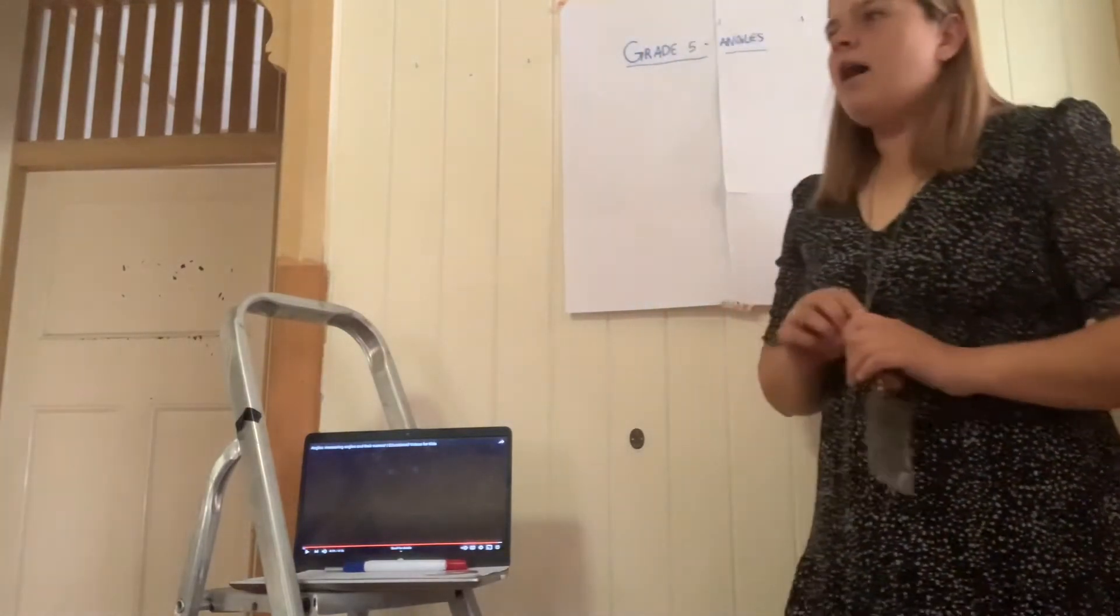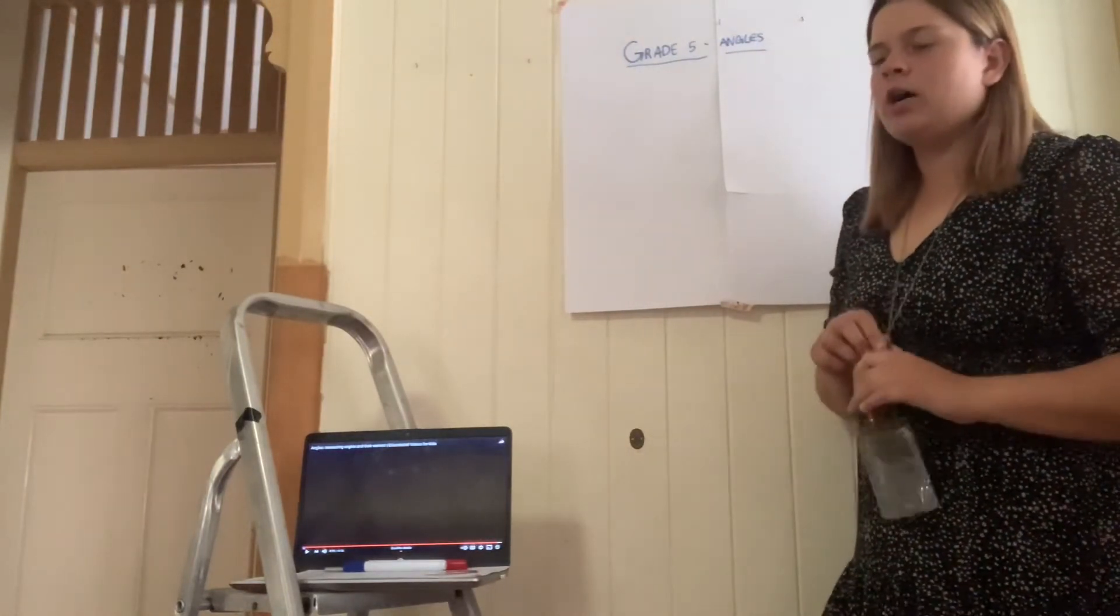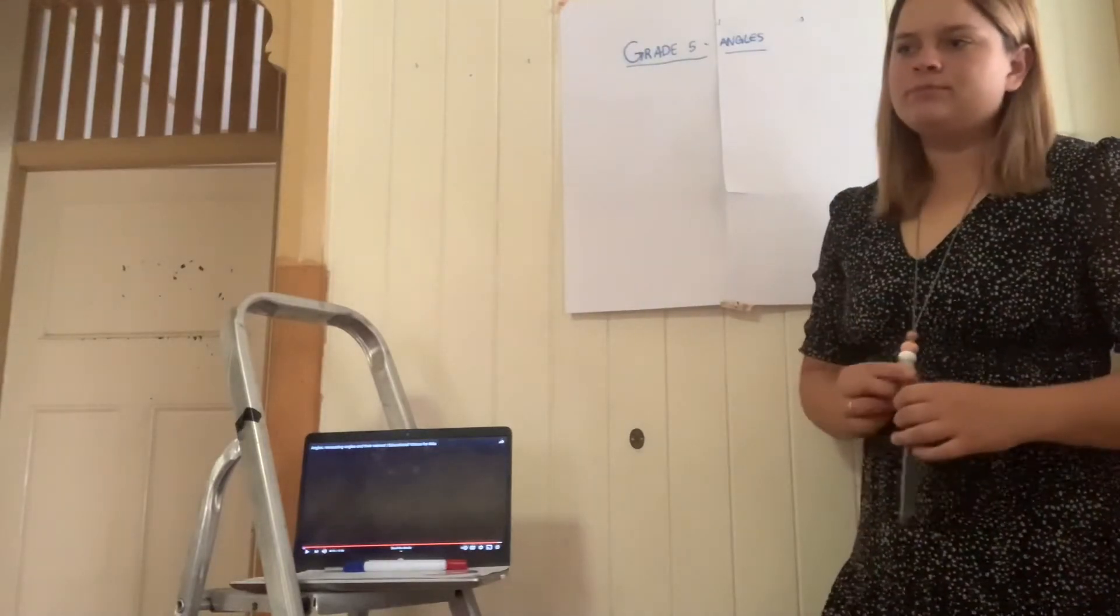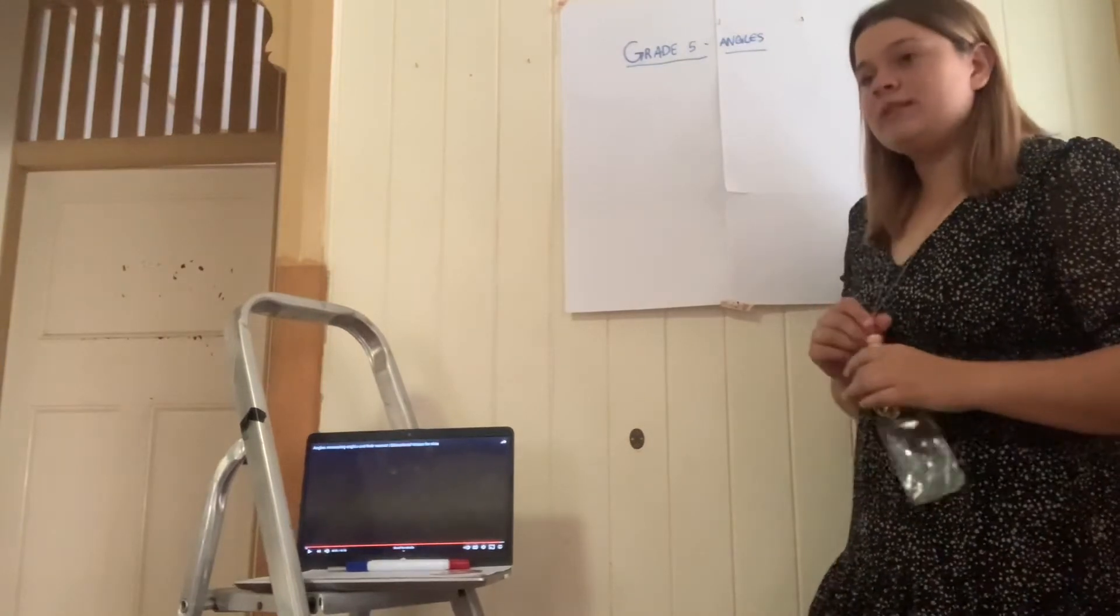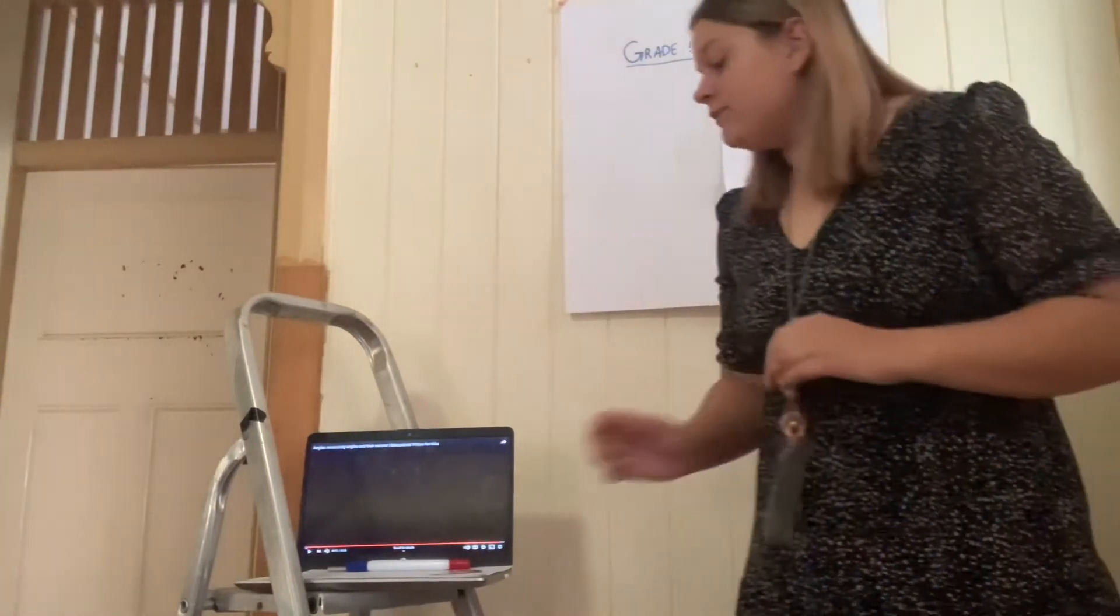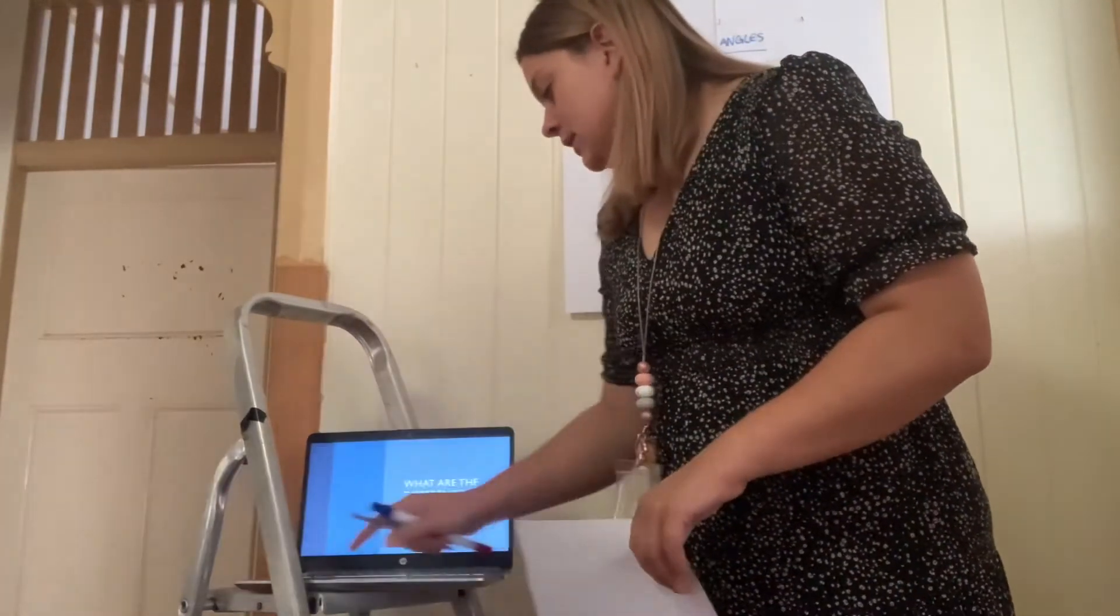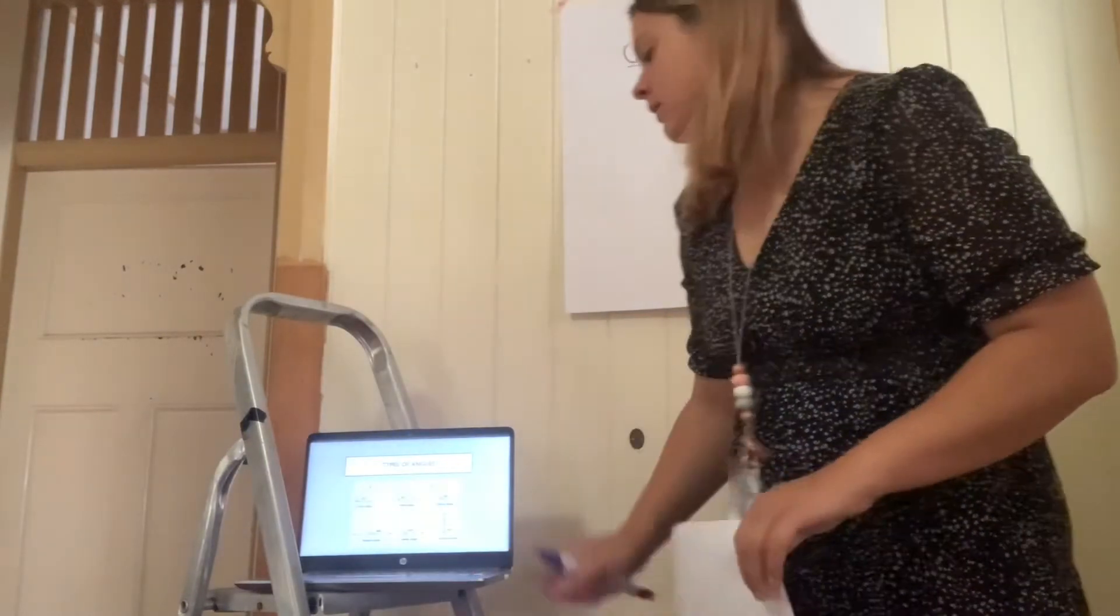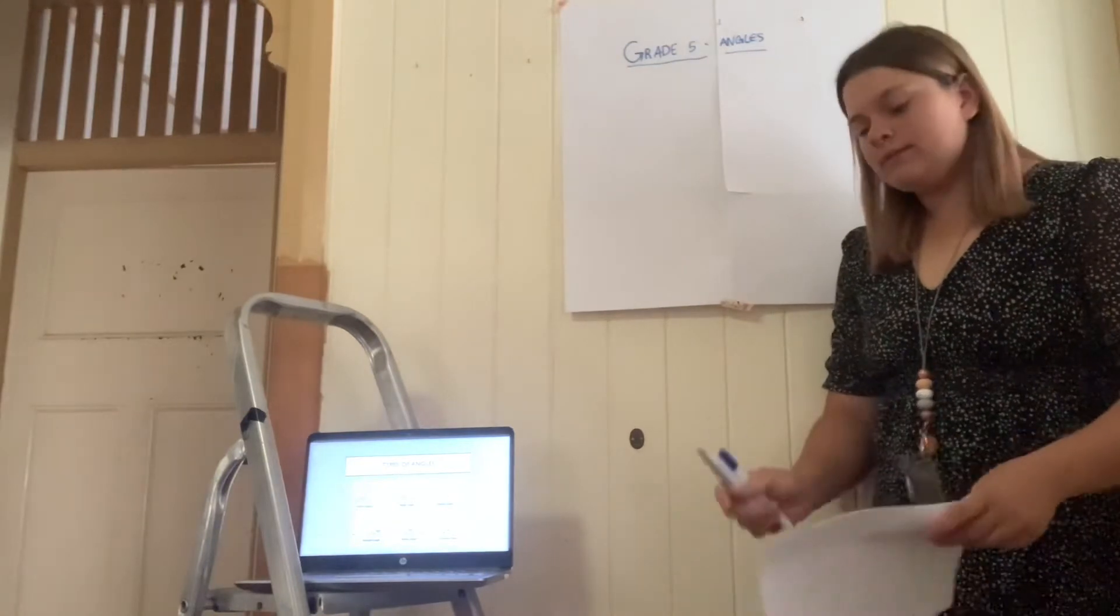If I was to ask what type of angle would measure 120 degrees, what would you say and why? Yes, it is an obtuse angle, but why is it an obtuse angle? Because it's greater than 90 degrees. Very good. I will give you a moment now to write down these angles into your books. Once you're finished, please put your hands on your head so I know you're done.